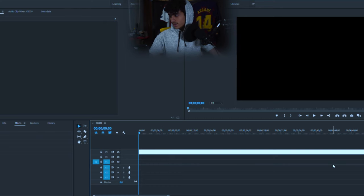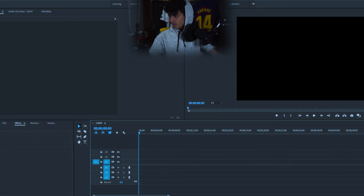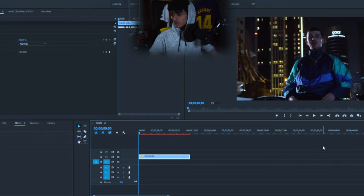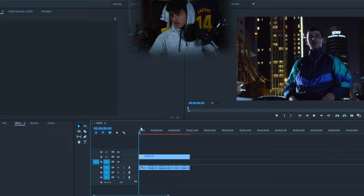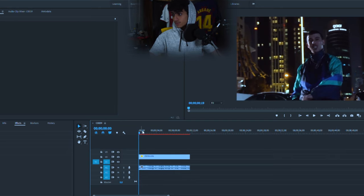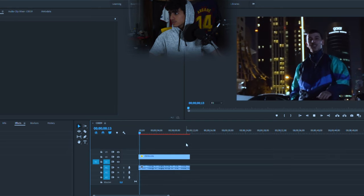Alright, so let's get straight to the edit. So first I'm going to want to drag in the clip that I'm going to use. I'm going to use this clip from the music video.